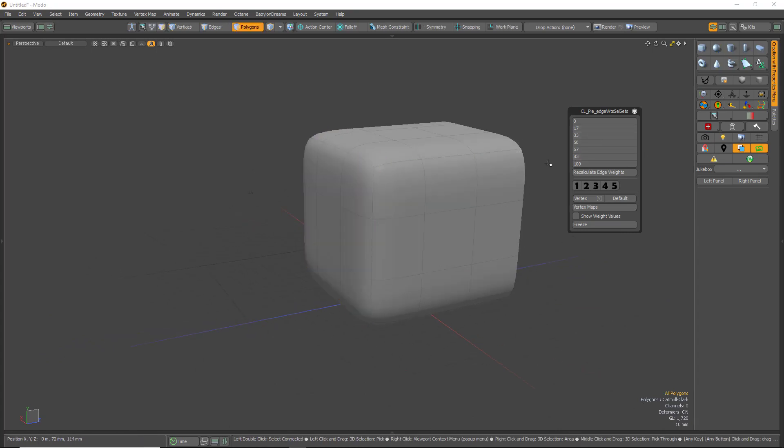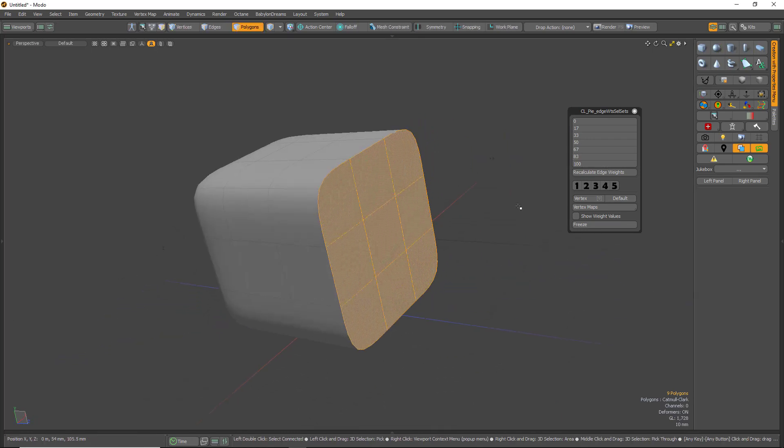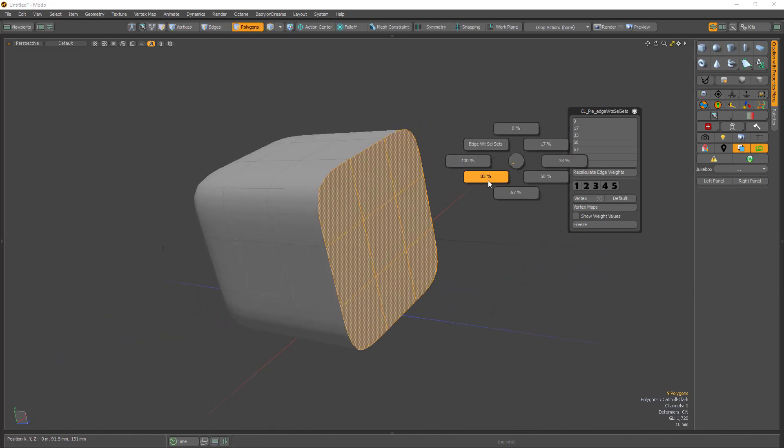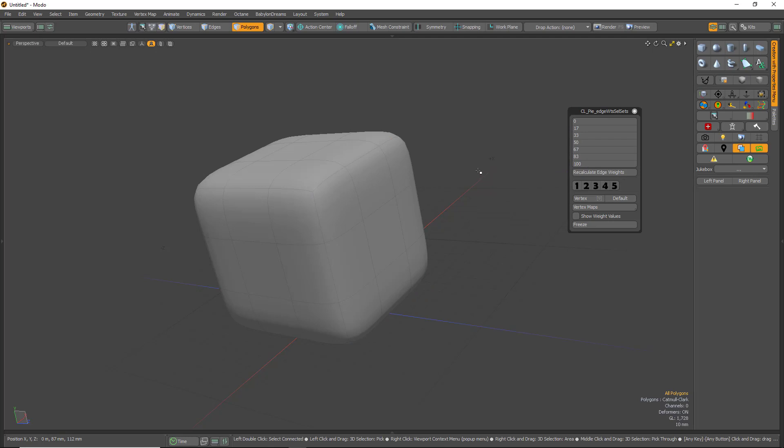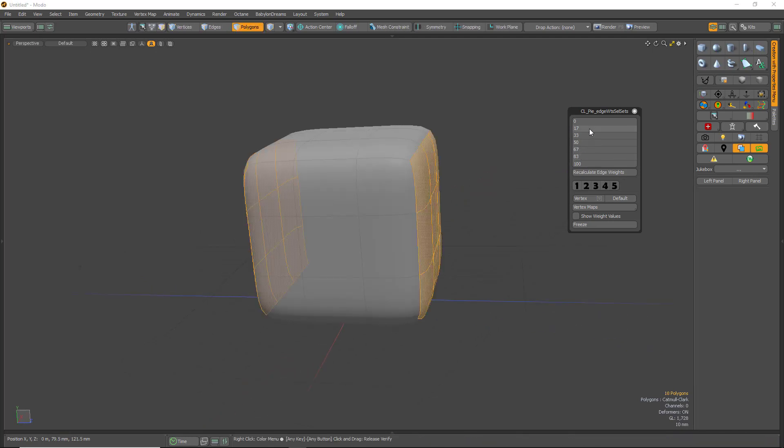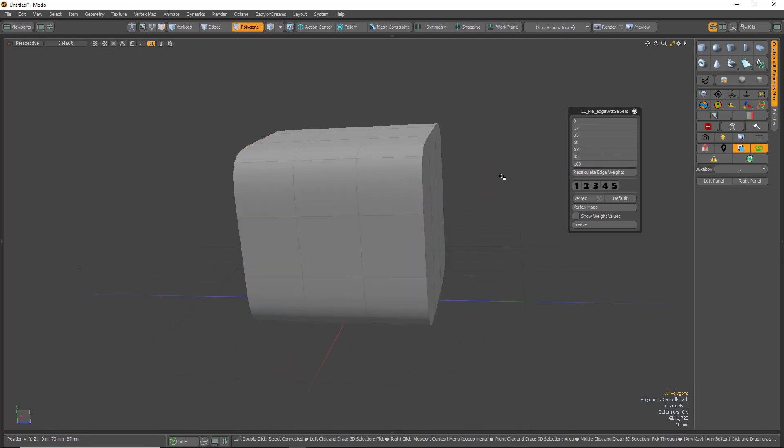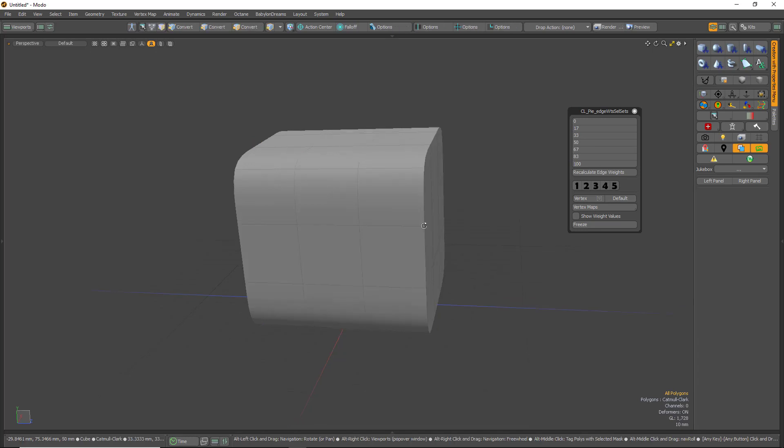If you select 33, nothing happens, we haven't selected that. 100... So now we can easily change that to 17 as well. Go back here and change this to 100, and so forth.